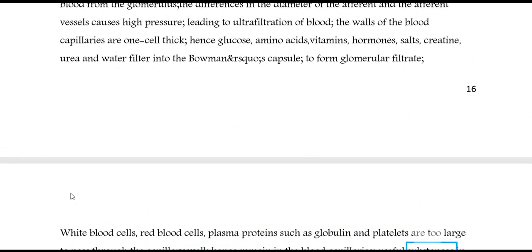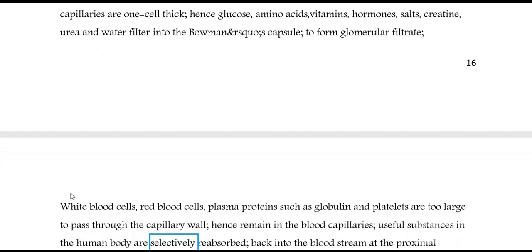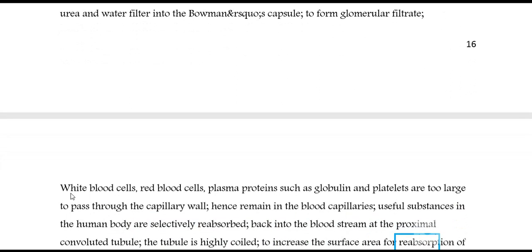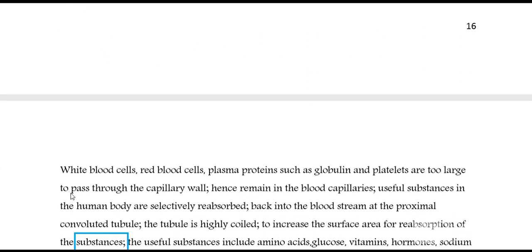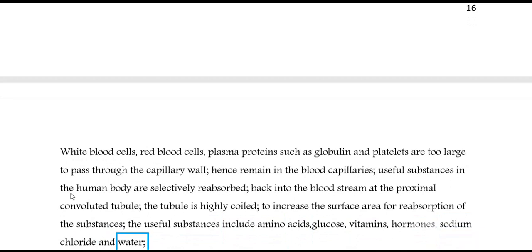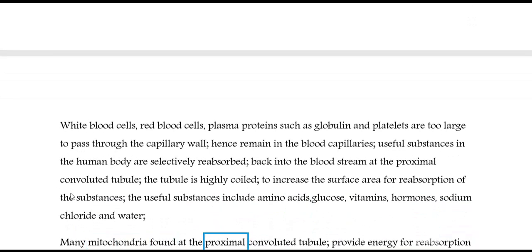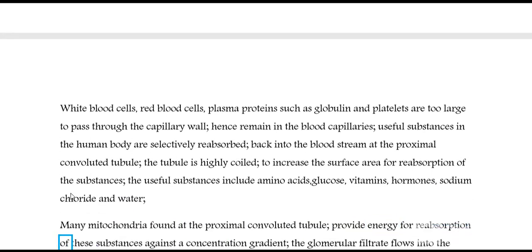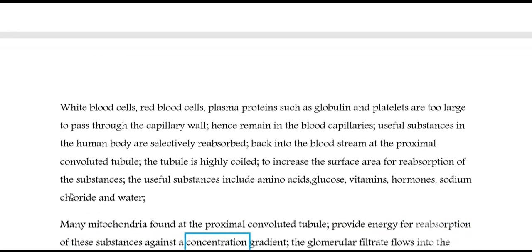Useful substances in the human body are selectively reabsorbed back into the bloodstream at the proximal convoluted tubule. The tubule is highly coiled to increase the surface area for reabsorption. The useful substances include amino acids, glucose, vitamins, hormones, sodium chloride, and water. Many mitochondria found at the proximal convoluted tubule provide energy for reabsorption of these substances against a concentration gradient.